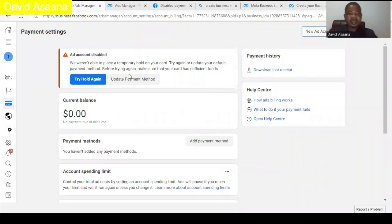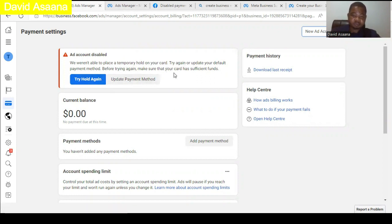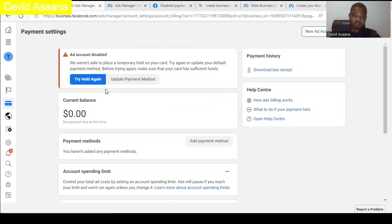Hello and welcome to this channel. In this video I'll take you through how to solve the problem of the temporary hold field. Most of the time you may get the message: 'We were not able to hold funds on your account' or 'We weren't able to place a temporary hold on your card — try again or update your default payment method.' The temporary hold problem is essentially a money problem: if there is not enough money on the debit card you're using, you will get that problem. Sometimes it could also be a system error.